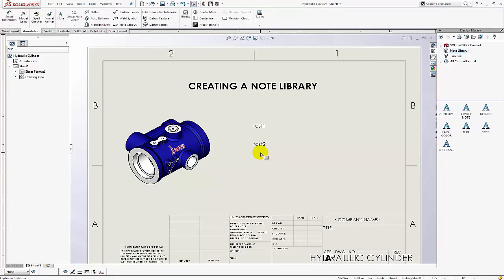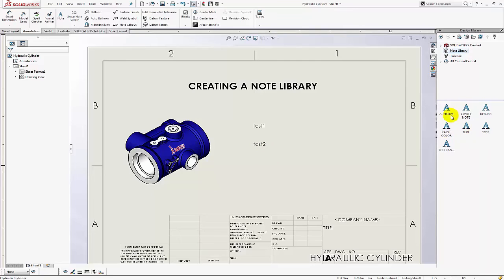So this is how you build your note library by adding each note individually. Right clicking on each individual note and asking the program to add it to the library. And then you should develop this larger palette of notes.